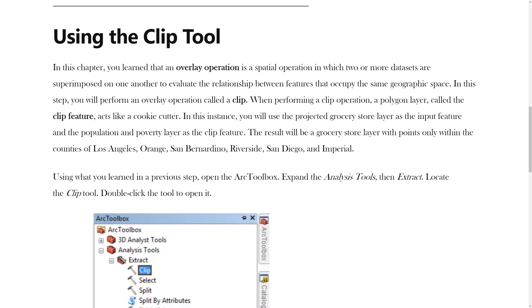In the previous video, you learned how to download data from ArcGIS online. In this video, you will learn how to use the Clip Tool.